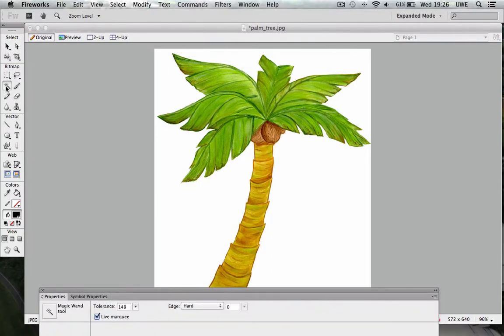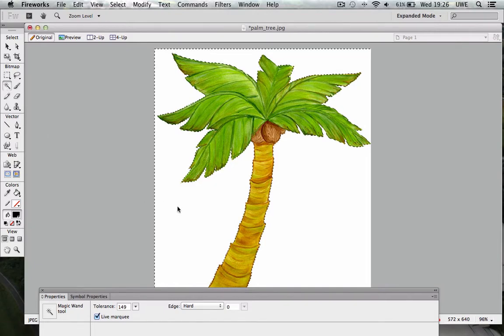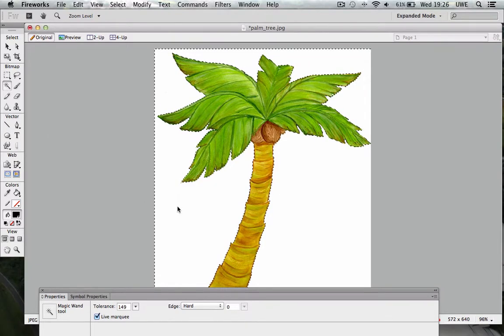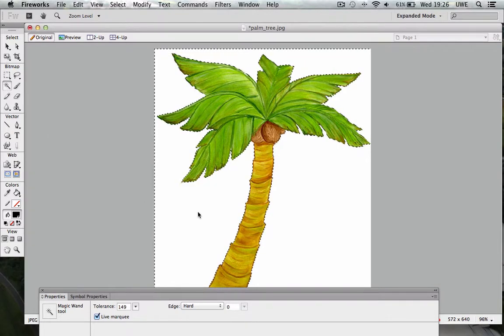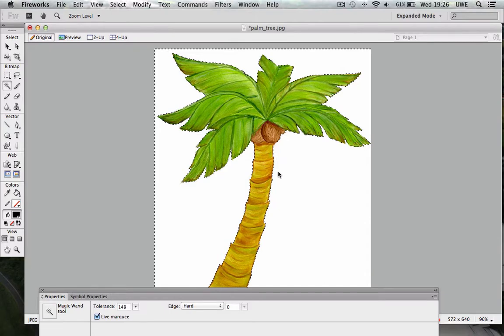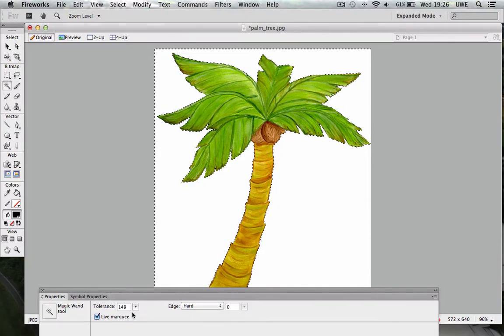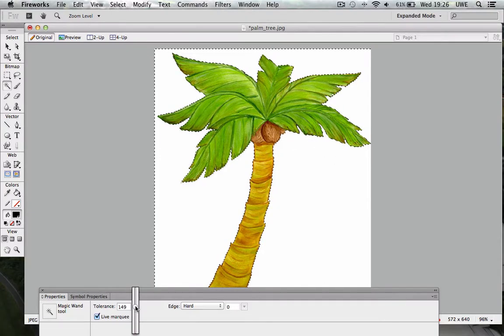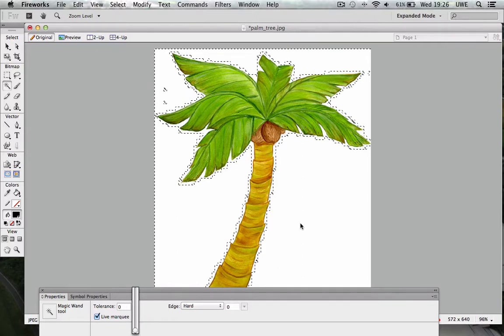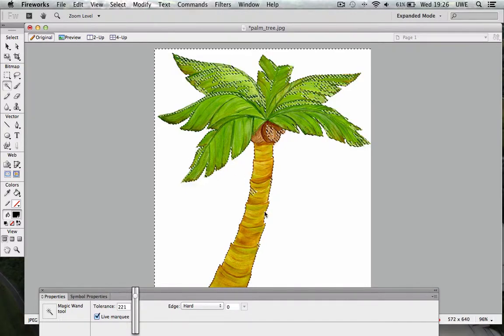So with my image loading I'll use the magic wand tool and select the background. Now I need to get as close to the image with my selection as I can without encroaching on it, and to help me do that I've got a tolerance setting here. So if I bring this down to zero we can see the tolerance is very wide, and if I bring it up to about 200 or so then the selection area is actually encroaching on the image.